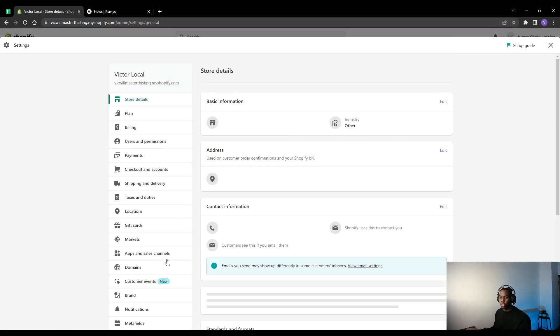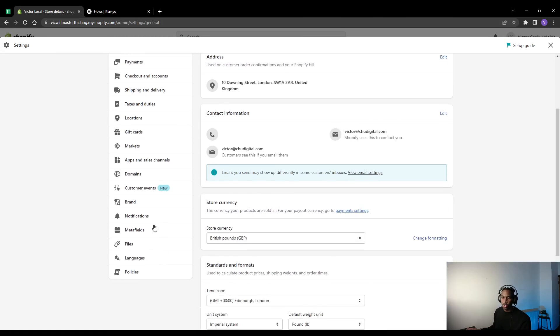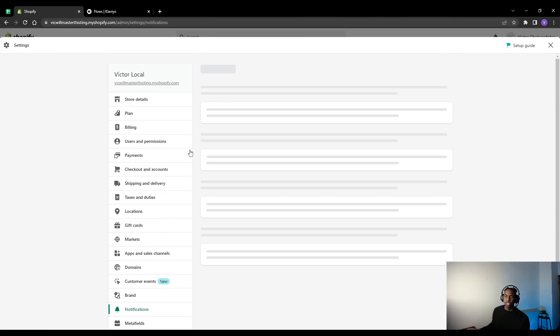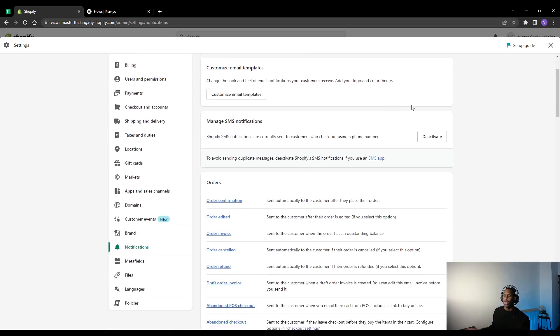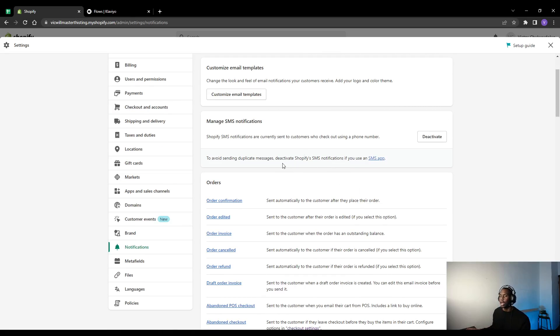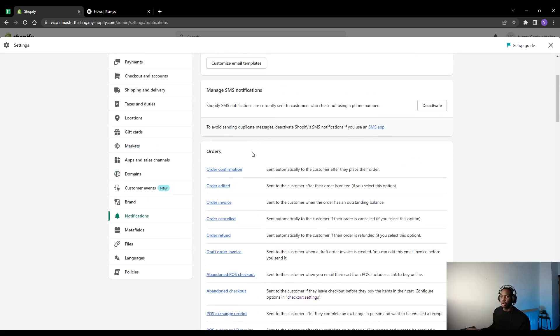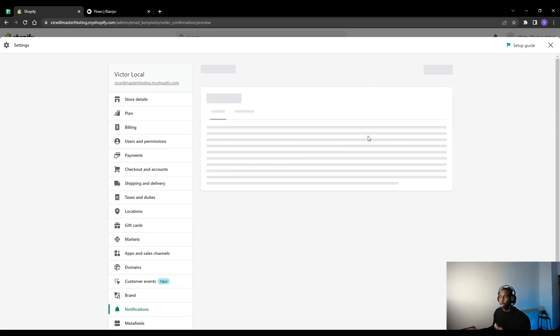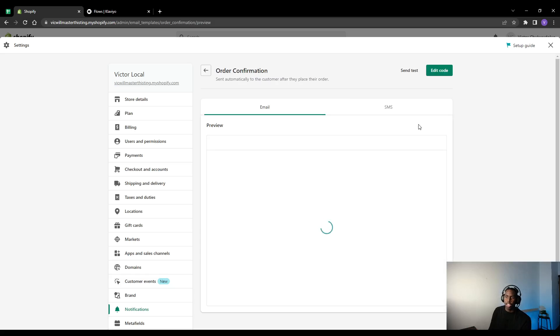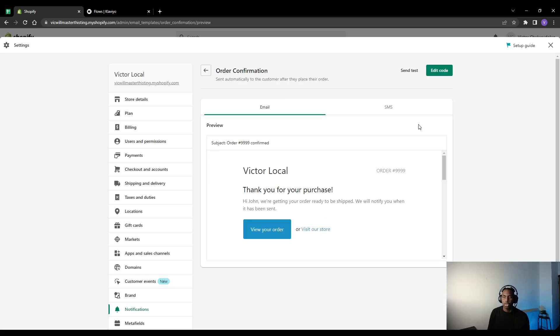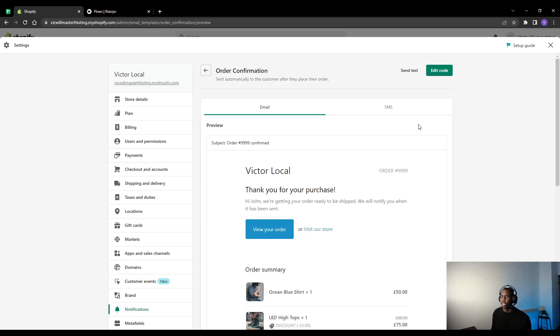If we head to settings on your Shopify store and you go to notifications here, you can see all the different notifications that are templates that are ready to be sent to customers. Here we've got the order confirmation which is by far the most popular one. Let's have a look at this.